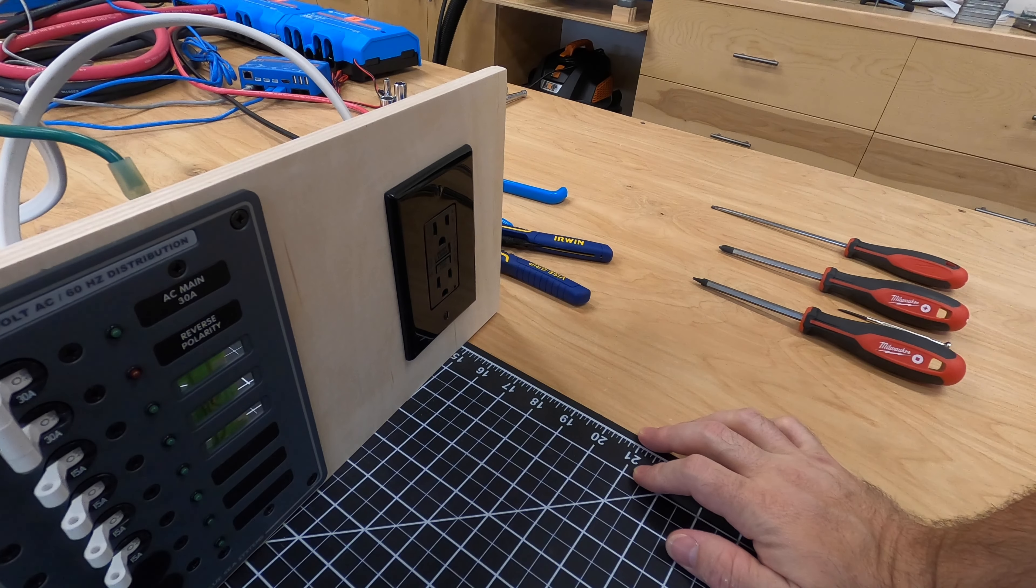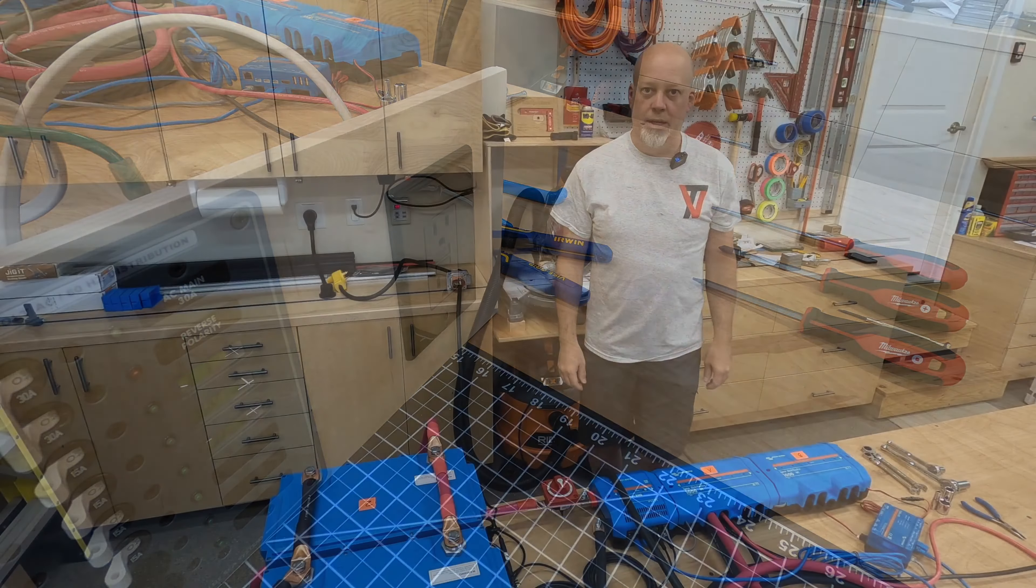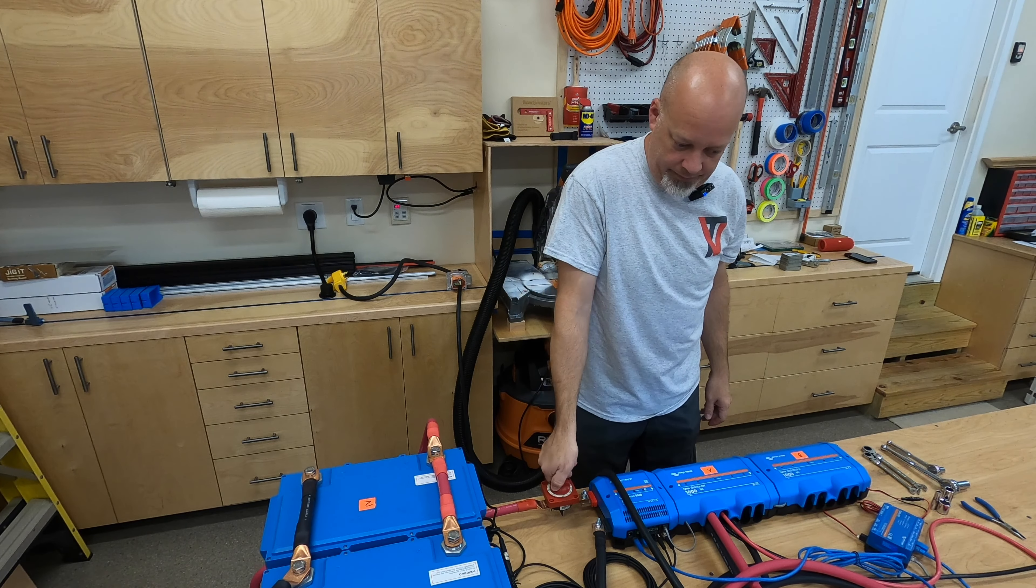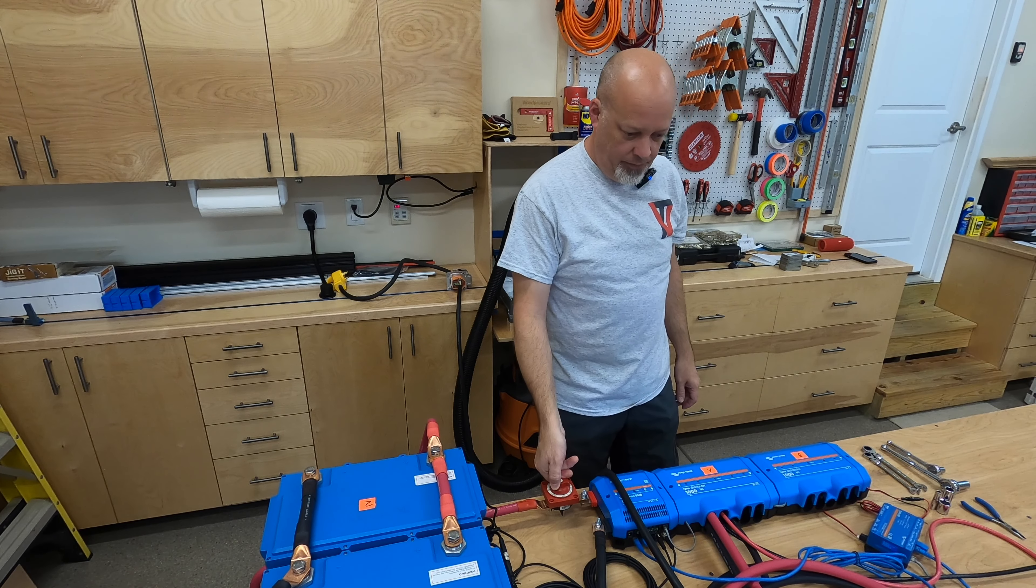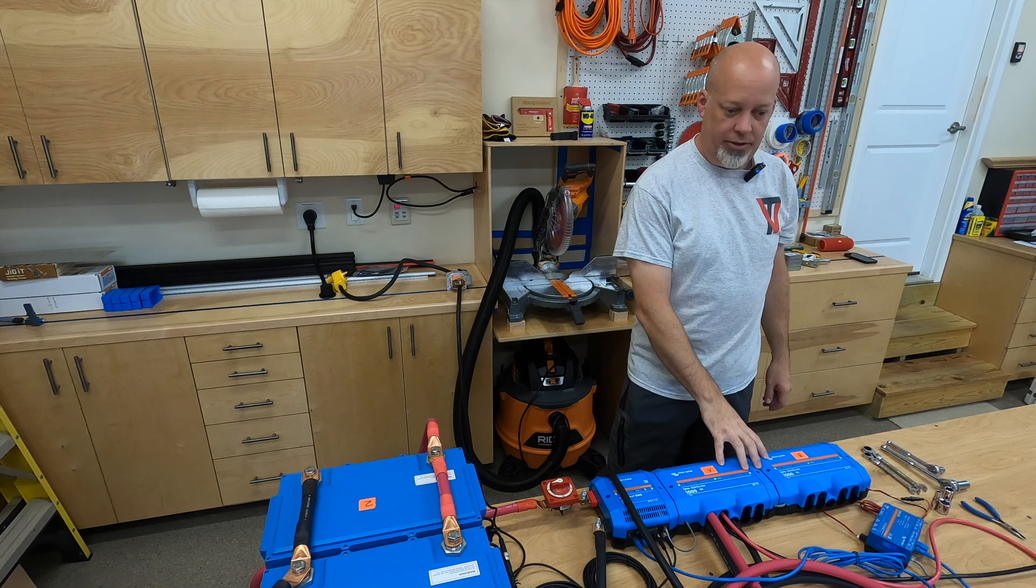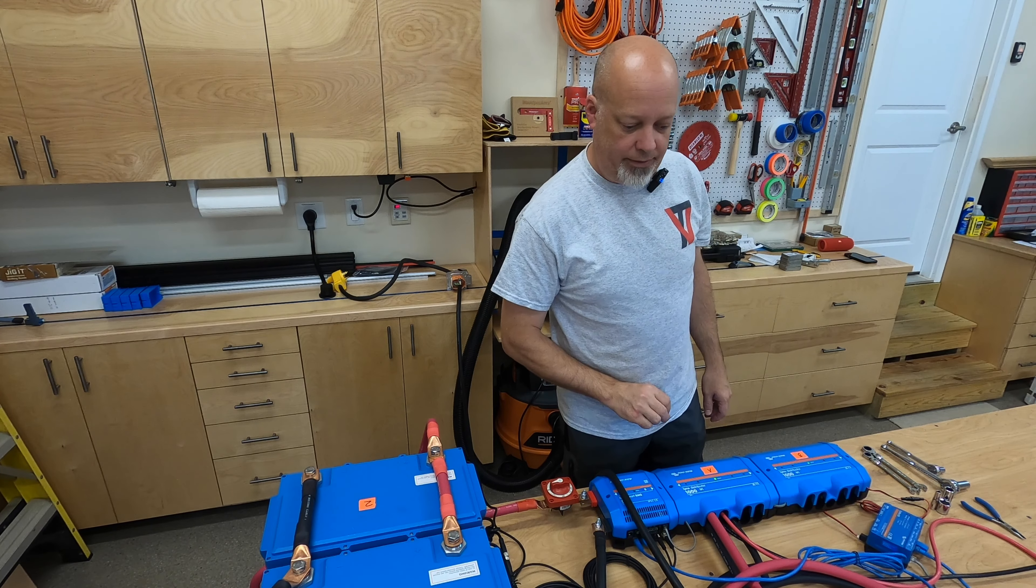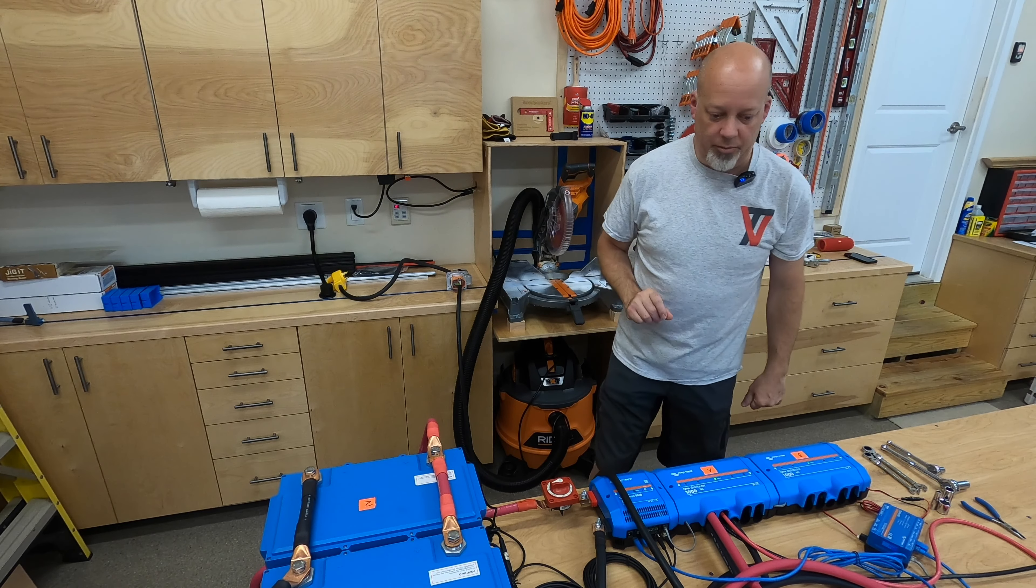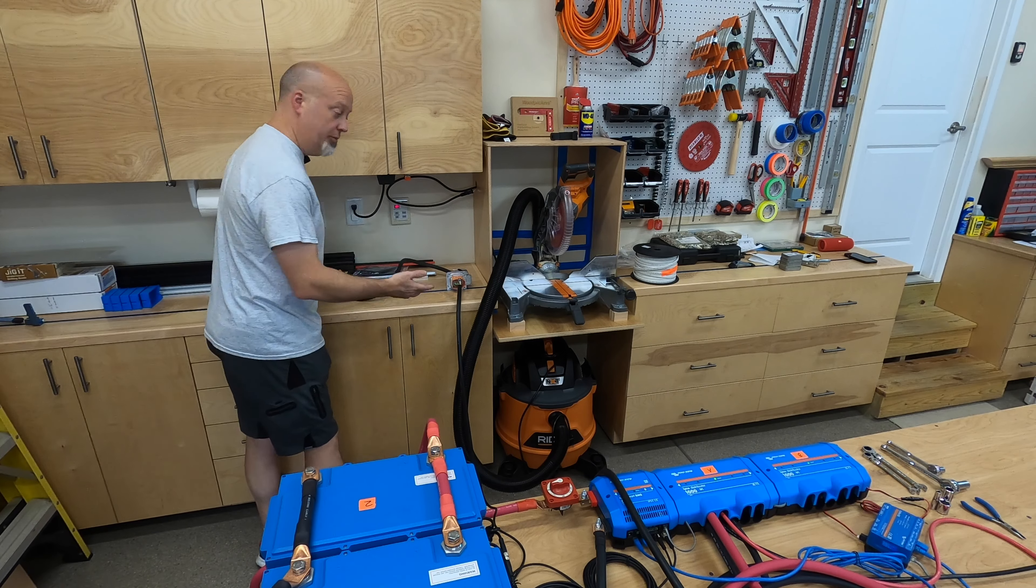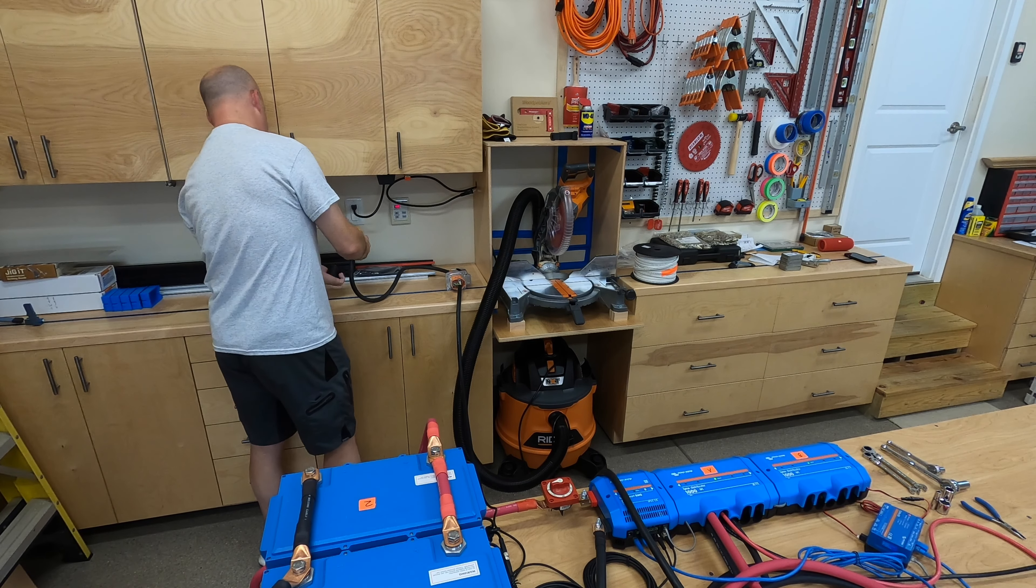Now this system is ready for a test. To get this test going, we need to turn on our system. Smart BMS coming up, Lynx Distributors, MultiPlus 2 just clicked on. And there's no shore power yet, so I'm going to plug that in. I don't have to to approve this test, but let's do it.